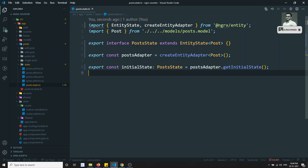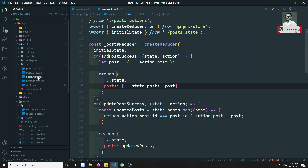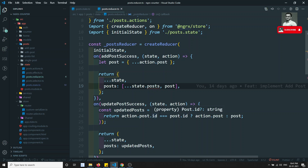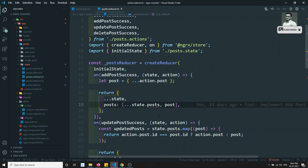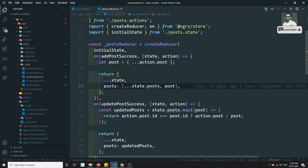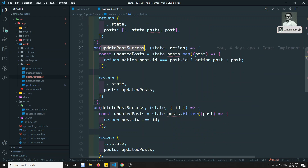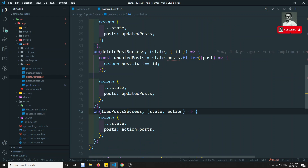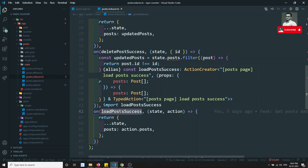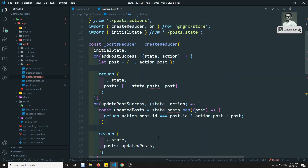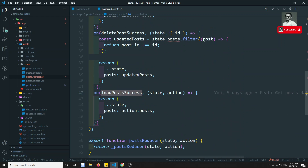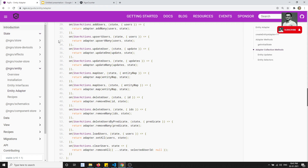We have now defined the PostState interface, created the adapter, and defined the initial state — this part is complete. Now let's go to the reducer. The reducer is handling add post errors. We have: adding a post, updating the post, deleting the post, and adding multiple posts (all posts at once).